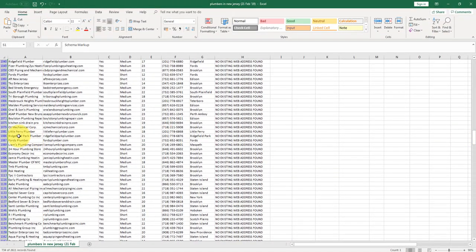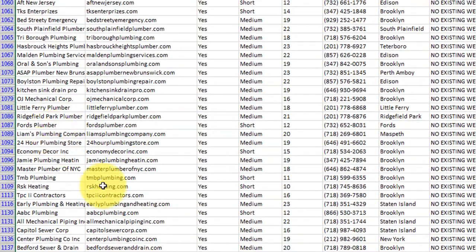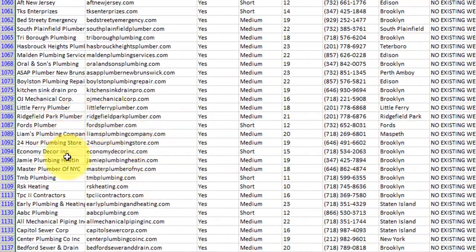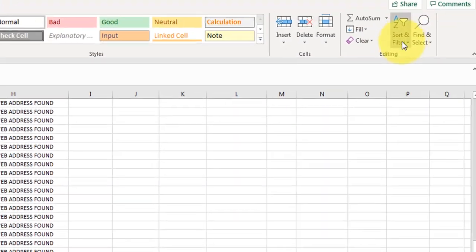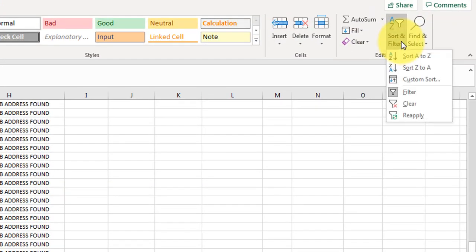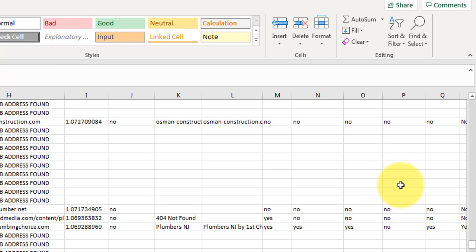And that leaves us with 734 leads, 734 businesses, prospects that you can call, get in touch with and offer to build them a website with their domain name. Like we've got here, littleferryplumber.com, fordsplumber.com, 24hourplumbingstore.com. All of these are a really good sell if you can pitch it right to them.